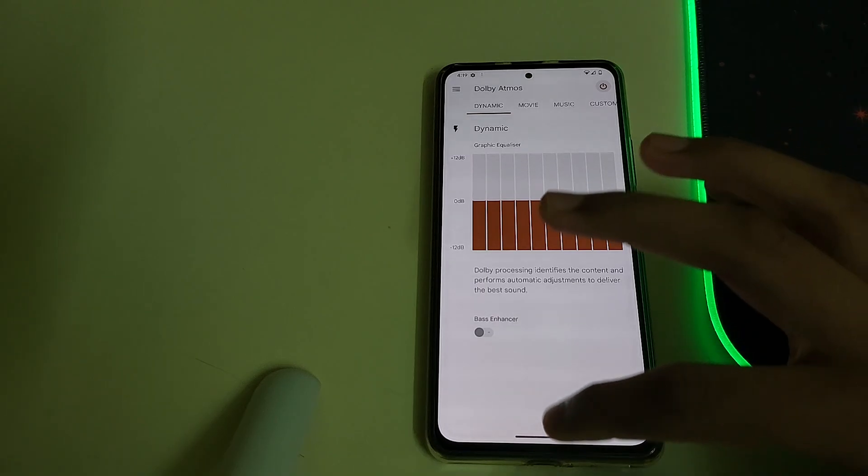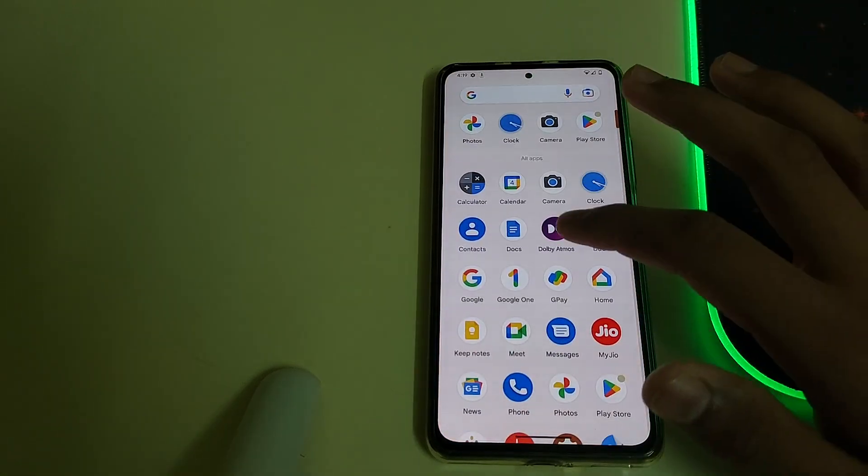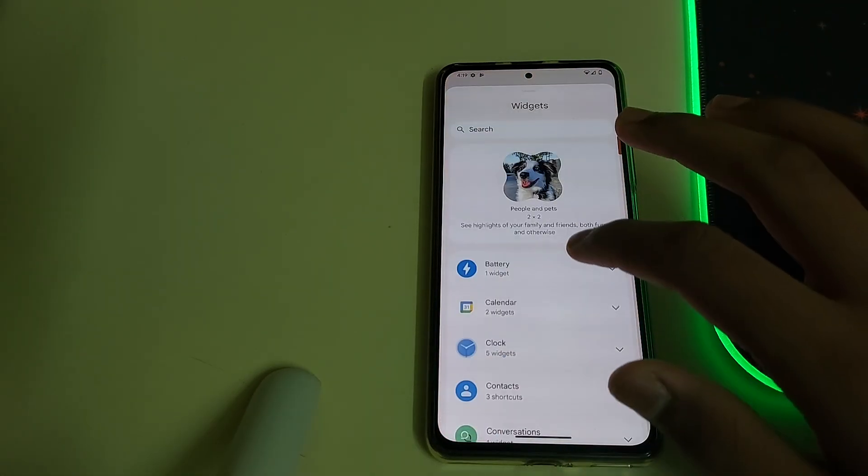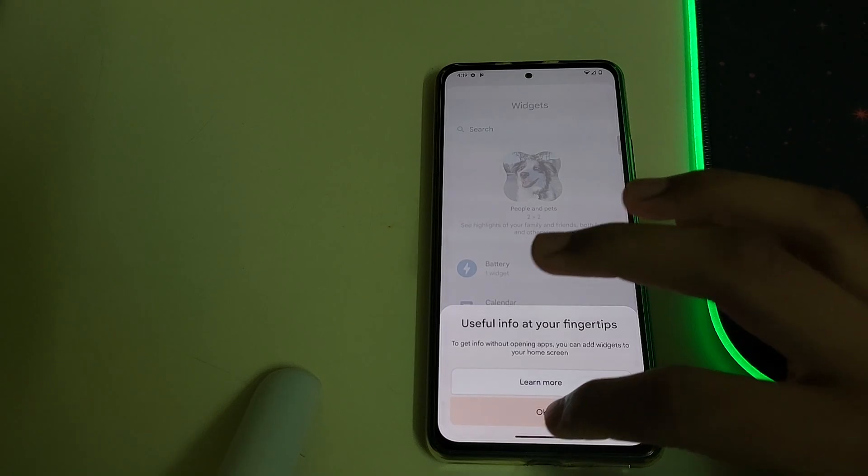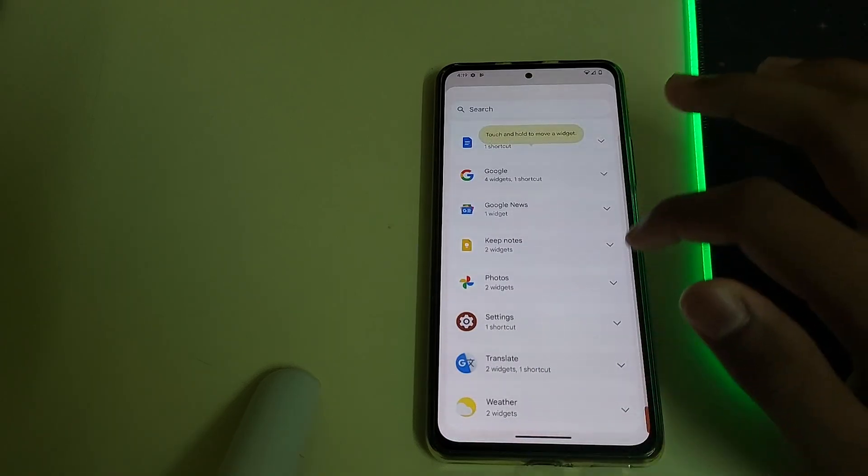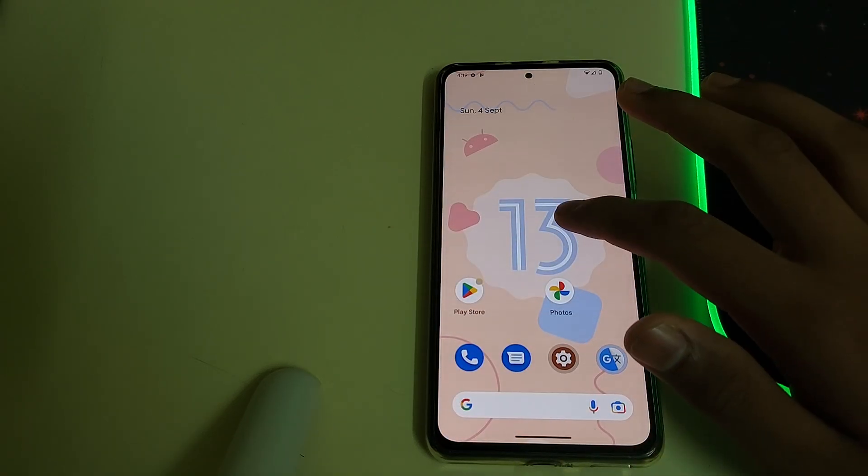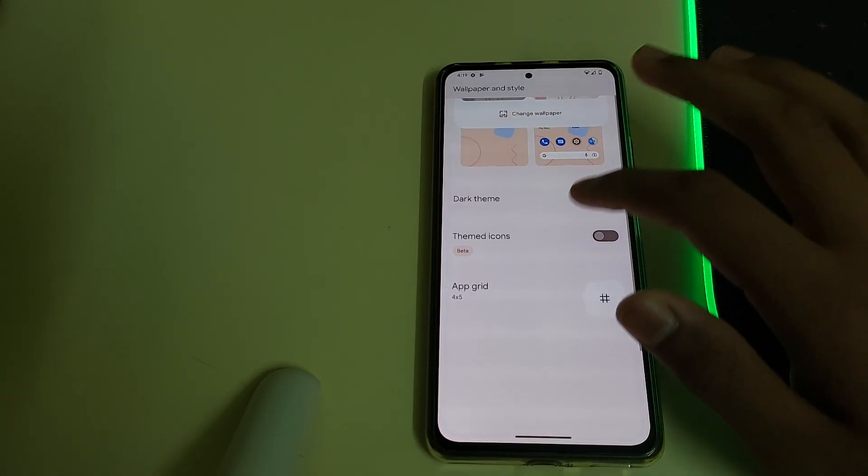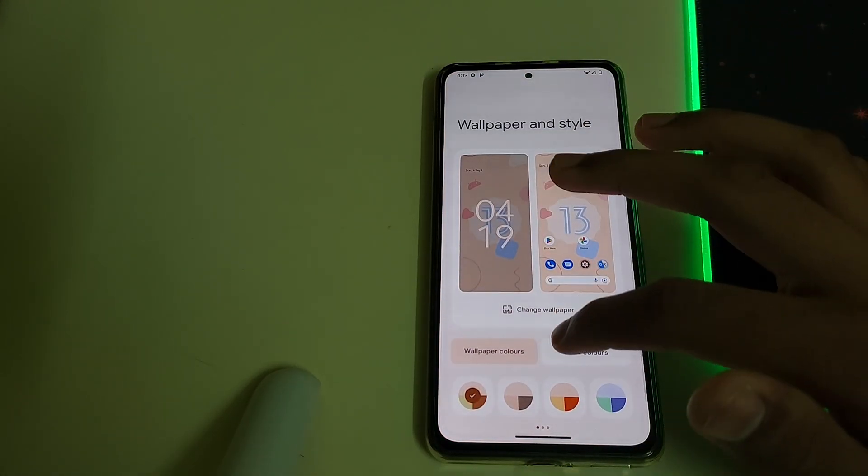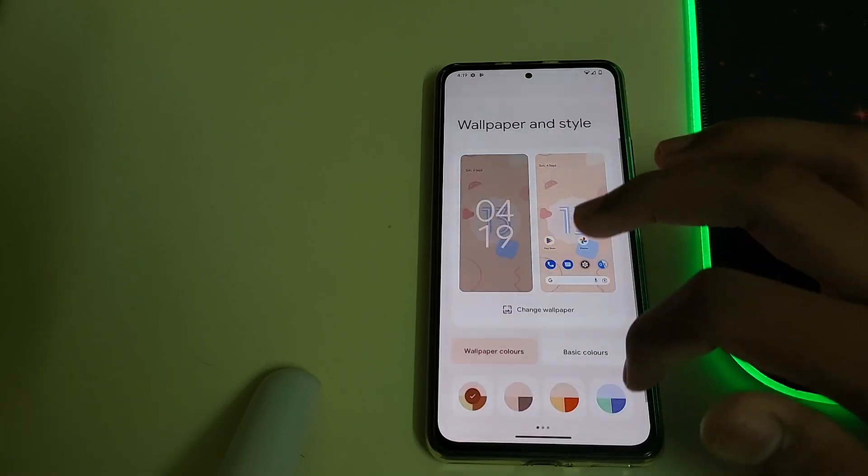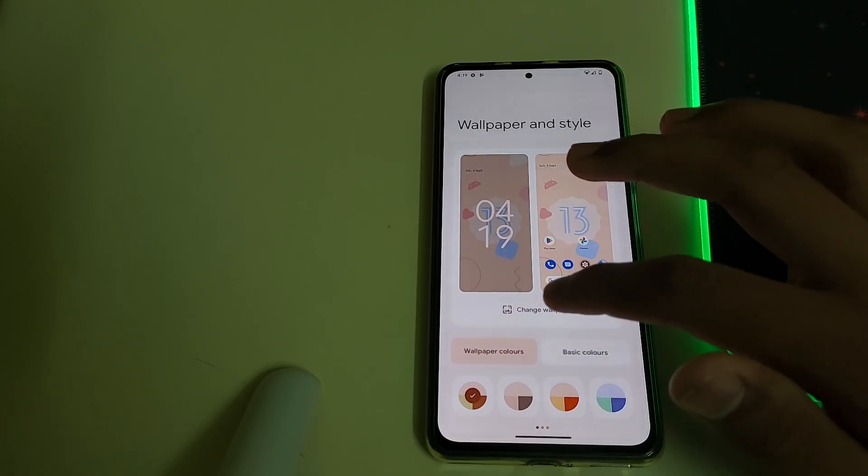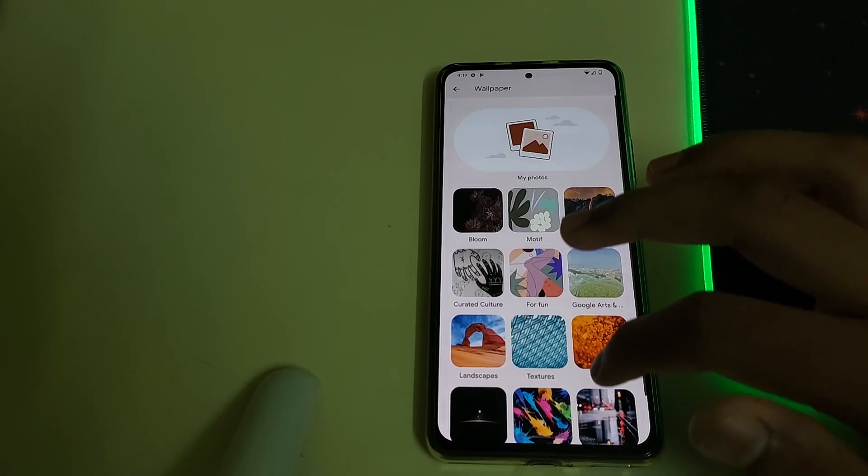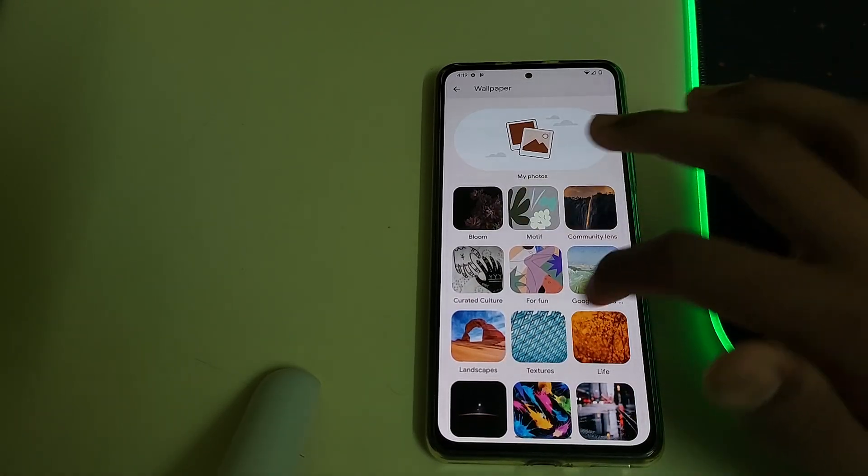We have Dolby Atmos here and we got these widgets, more better in Android 13. Wallpaper and style, we have a lot of wallpapers. As you can see, there are a lot of wallpapers here.